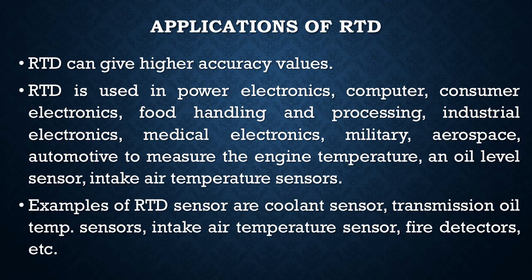computers, consumer electronics, where it can monitor the stability of the components used, for example, the heating of the transistor. It can be used in food handling, processing, industrial electronics, medical electronics, military applications, aerospace, and also in automotive field to measure the engine temperature,